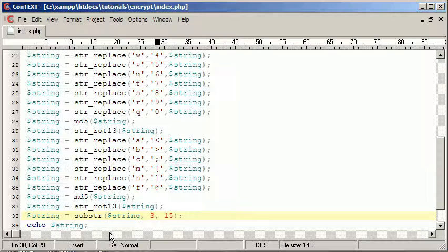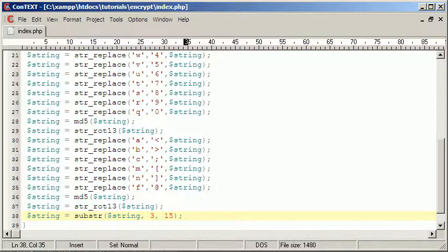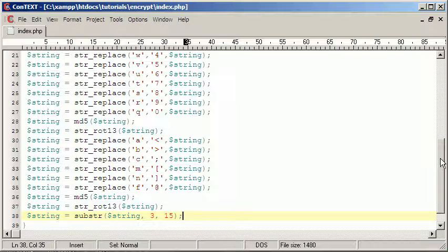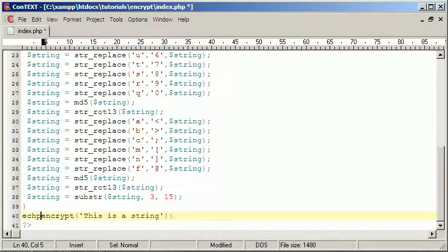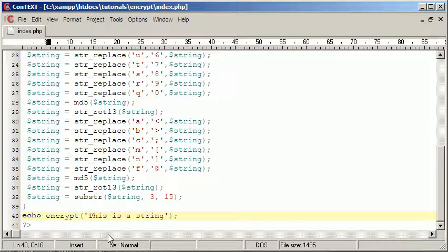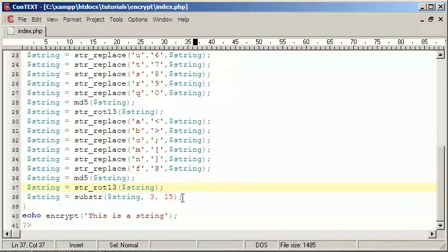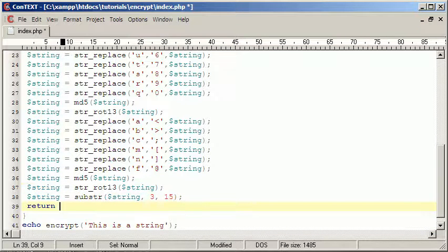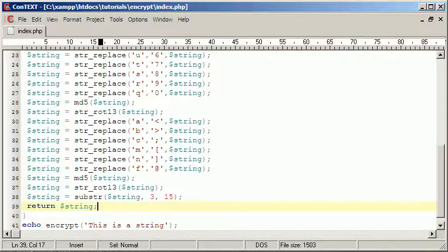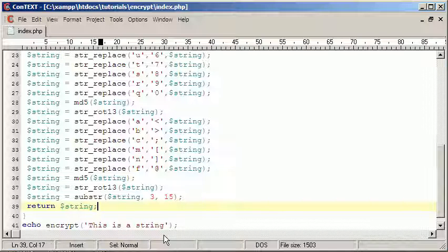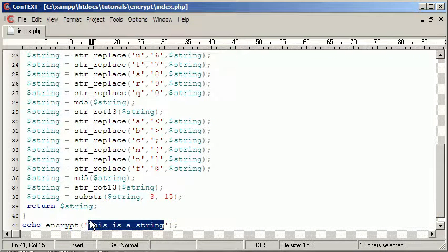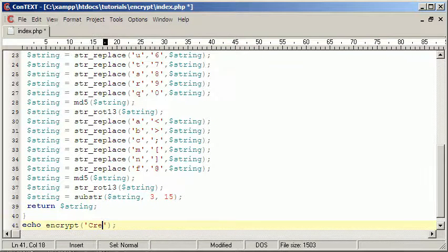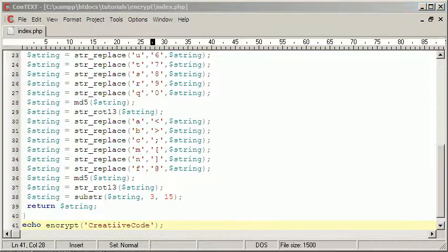We can actually just get rid of the echo there. So now we have our own type of encryption. We can encrypt our own string. We'll say return string. And there we have our string echoed out to us. We can even encrypt anything we want. We could say creative code encrypt that. So this is what it is. That's it for this video.